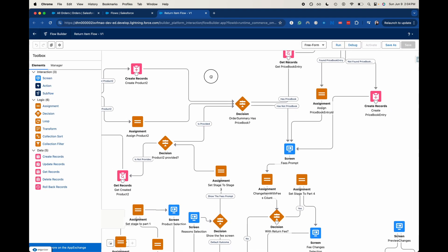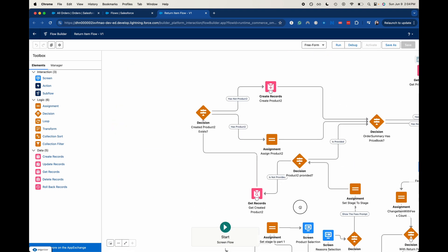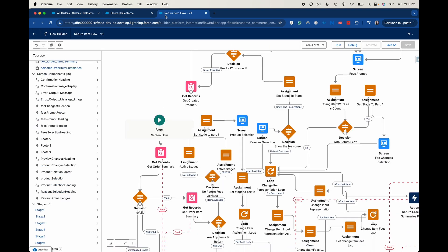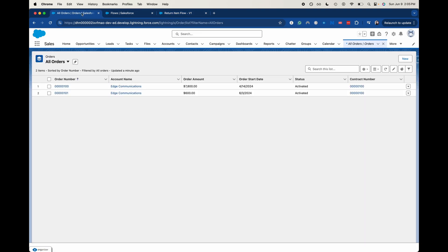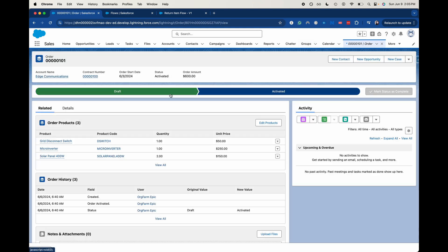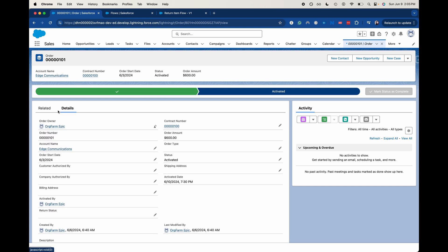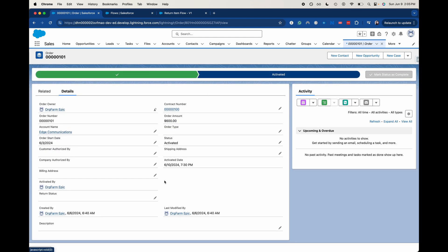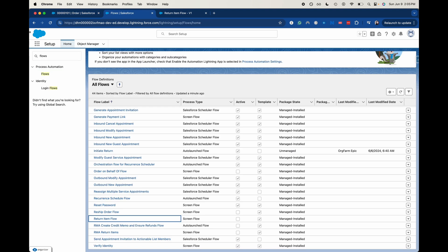This flow is working off of the orders object. Let's go ahead and make sure that we have an order here that is activated. We'll probably be working to return this order. Let's go ahead and jump into Copilot.